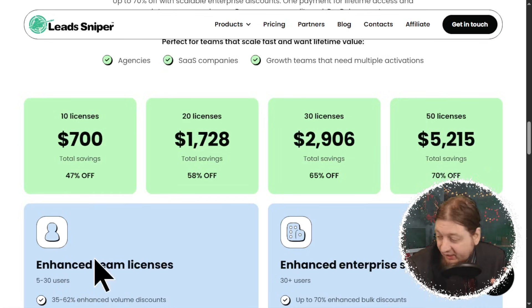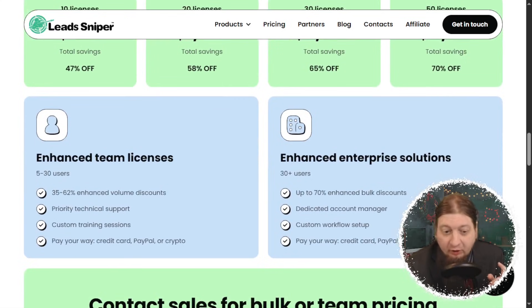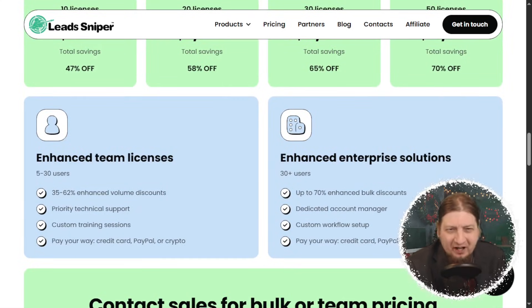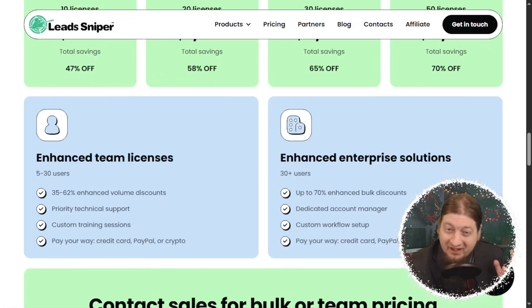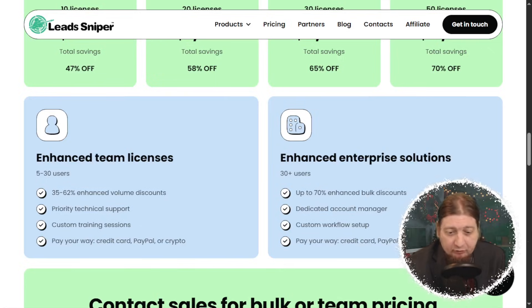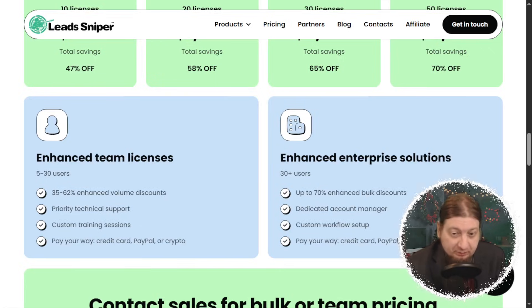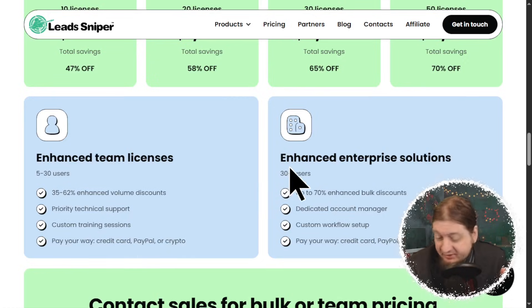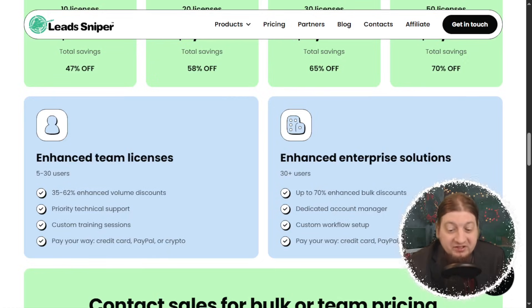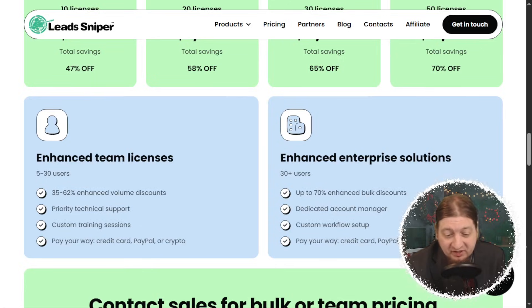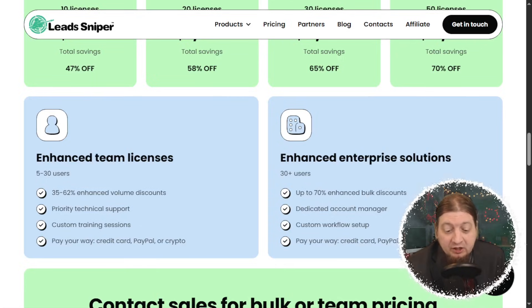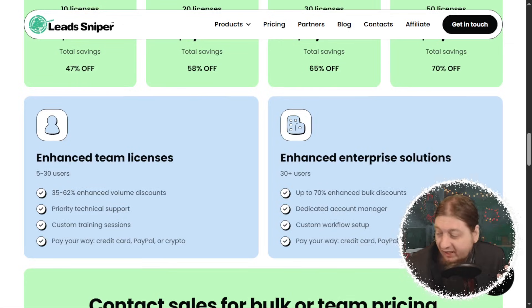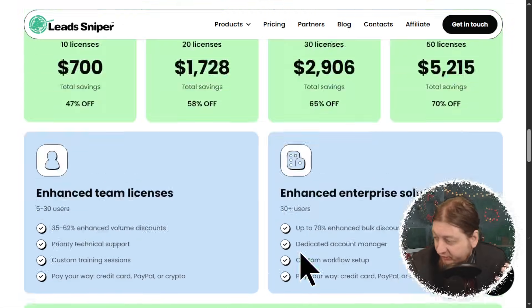We also have enhanced team licenses — five to 30 users can be in a team and they're going to save 35% to 62% enhanced volume discount. That's phenomenal — with priority technical support, custom training sessions, and you can pay your way with a credit card, PayPal, or crypto. We also have our enhanced enterprise solution for 30-plus users, with up to 70% enhanced bulk discounts, a dedicated account manager, custom workflow setup, and the same payment options. You can contact sales for bulk pricing.